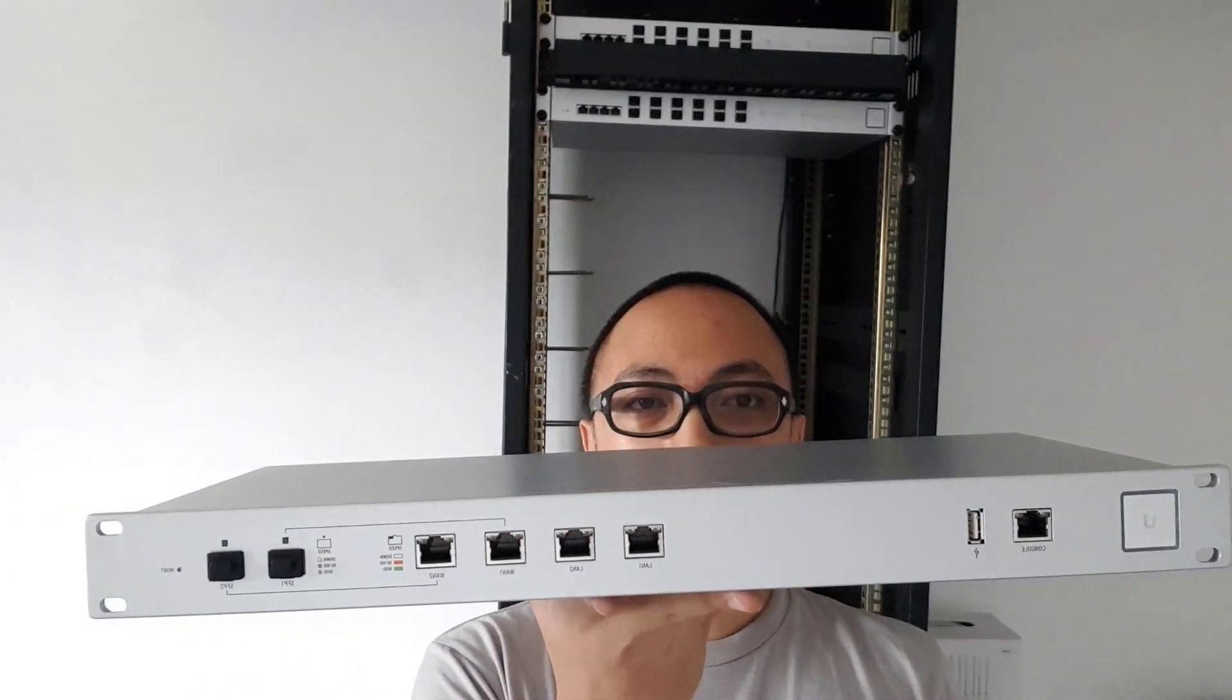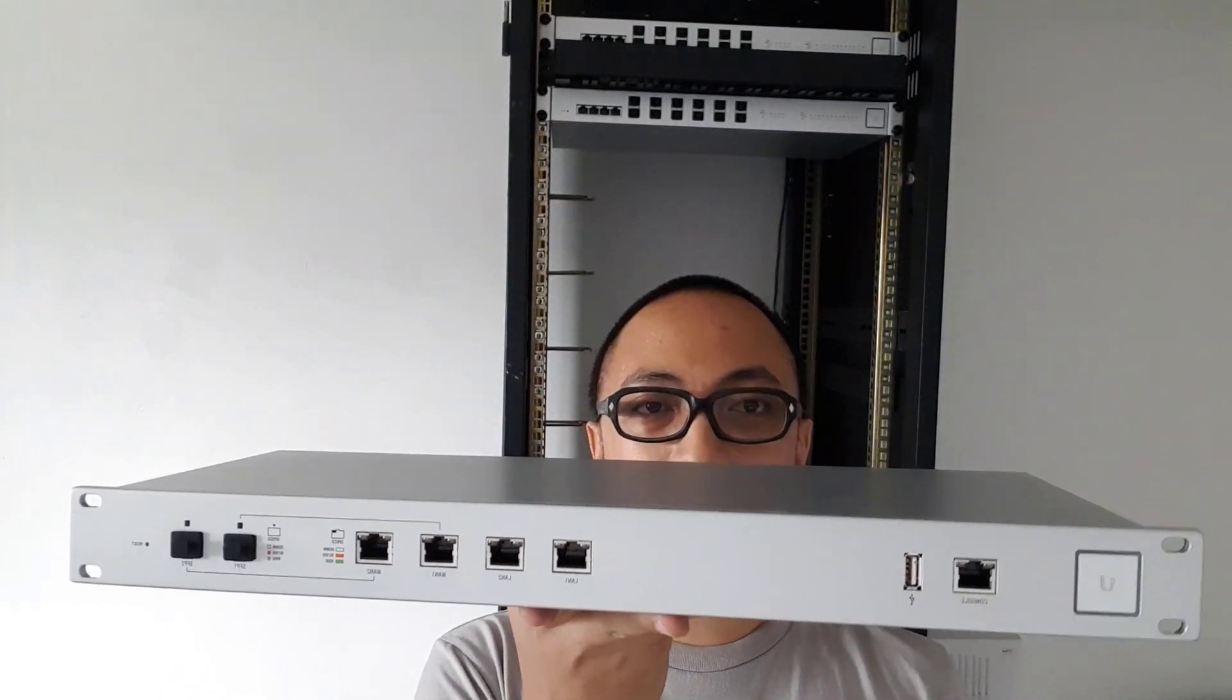So let me just take this out of the box so that we can install the rack mount accessories. As you can see, I already have our Security Gateway Pro here at my hand. So let's rack mount this one on our cabinet.